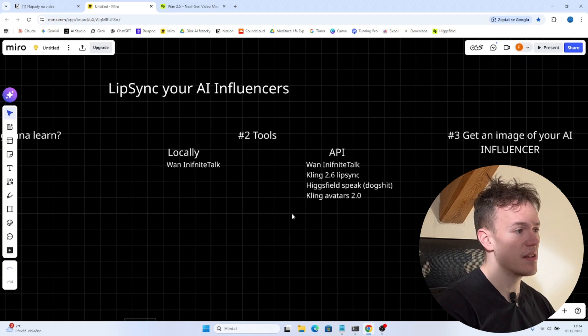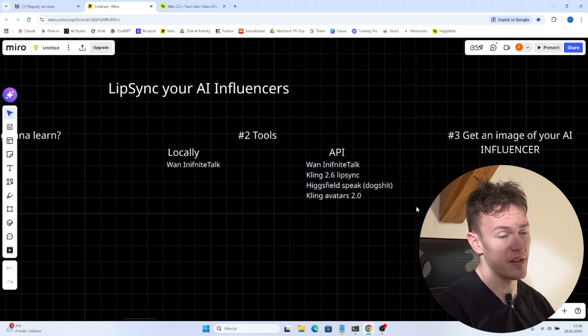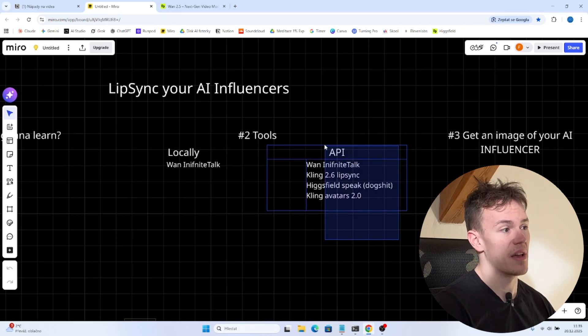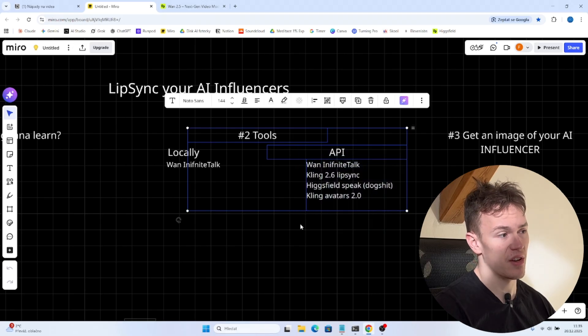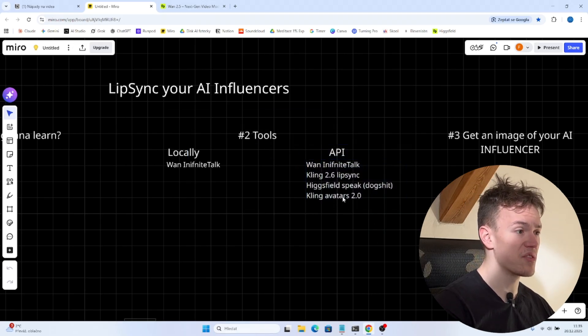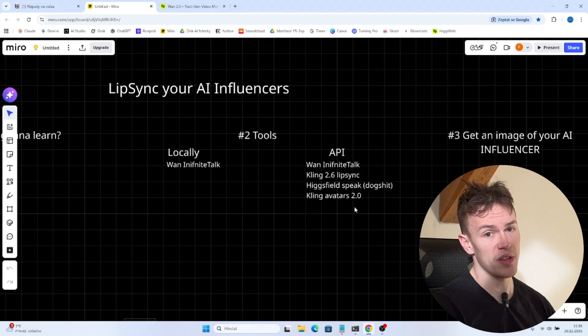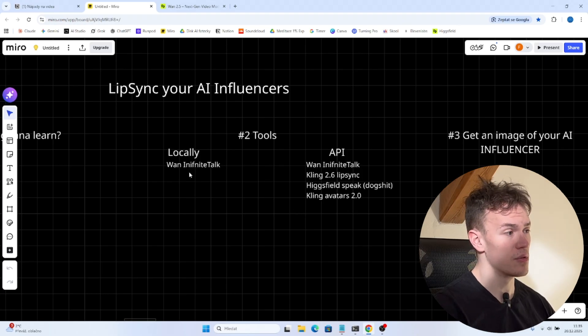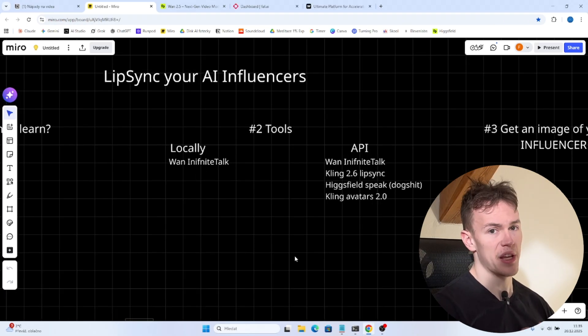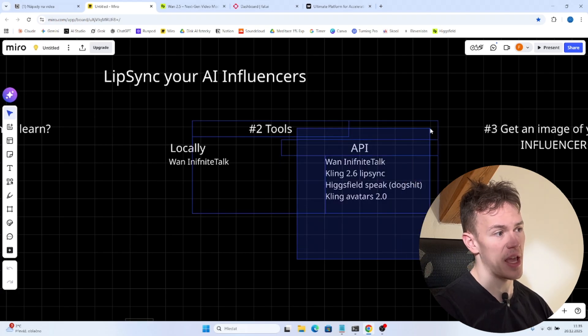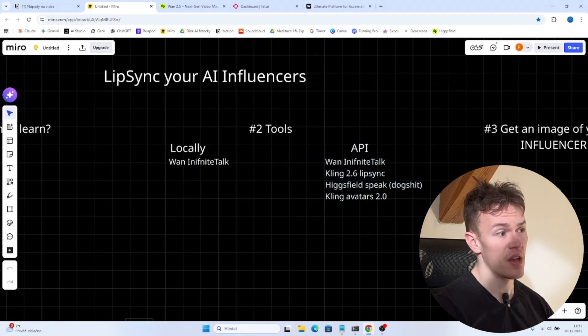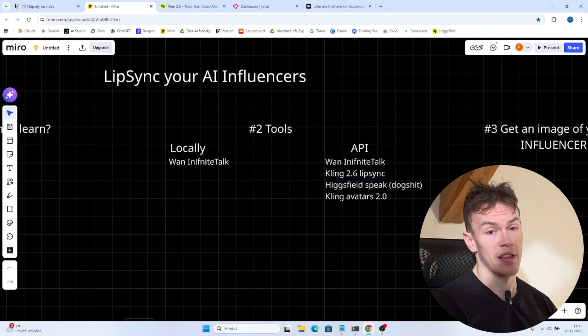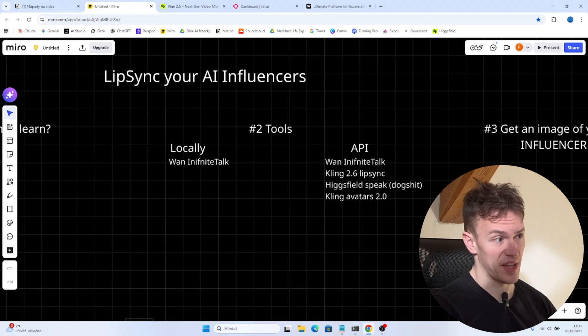And then there are API options which are paid by the second of course but they are much faster and in my opinion if you use certain models you can get even a better quality than if you would use one infinite talk. In today's video we are gonna focus on the API models because they are much faster and like 100 times easier to set up.